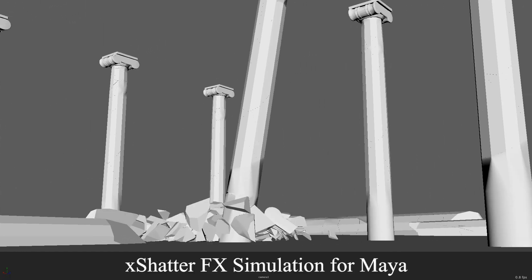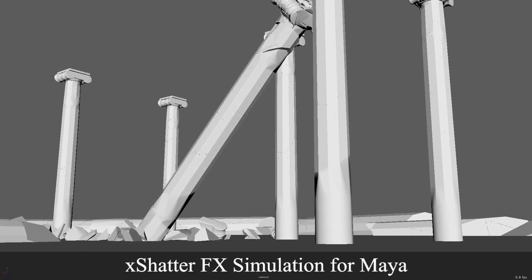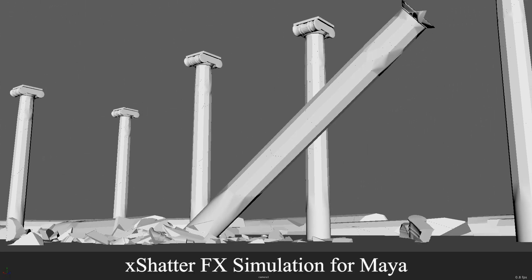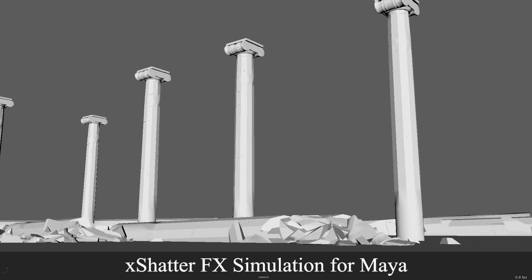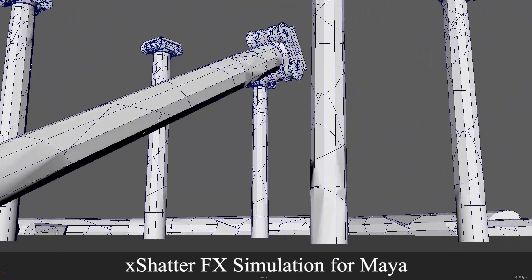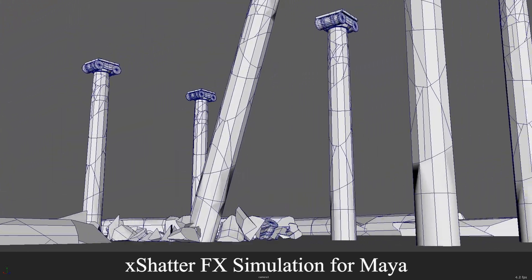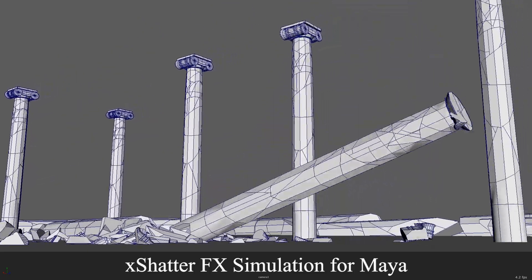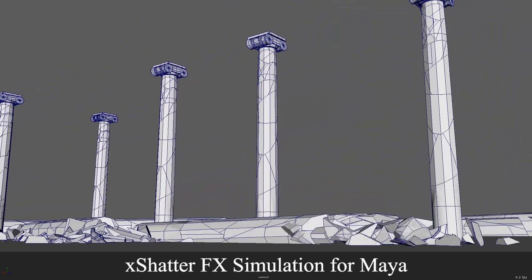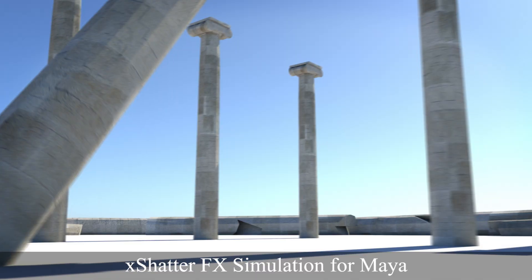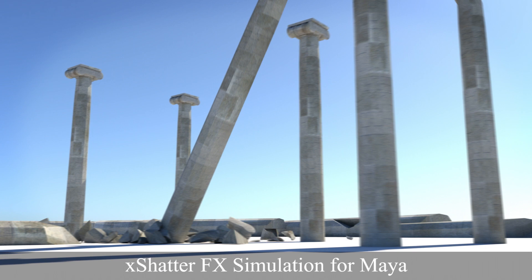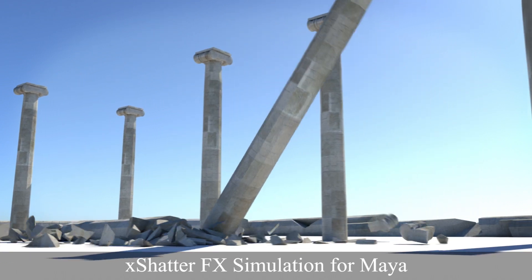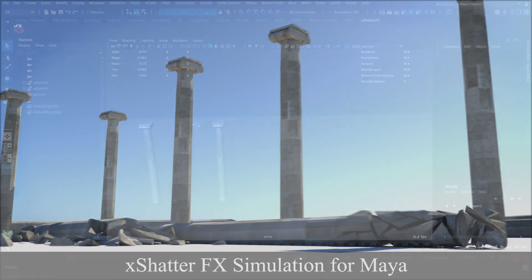What's up guys, this is Adam from 3dmosworld.com. Welcome to another Maya tutorial. Today I'm gonna show you how to create this really nice column destruction in the X-Shed Refx simulation. It's gonna be really easy to do and pretty fast as well, so without further delay let's get started.